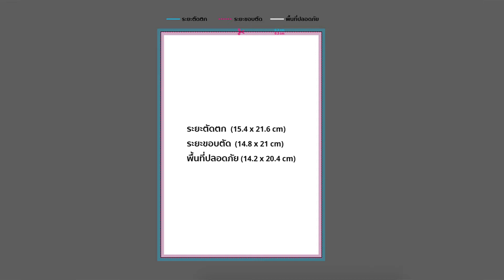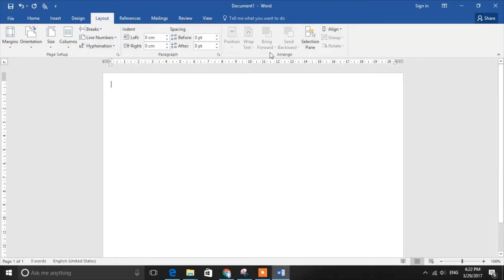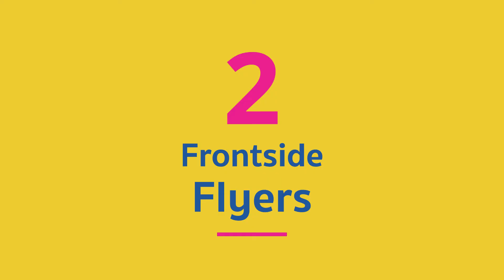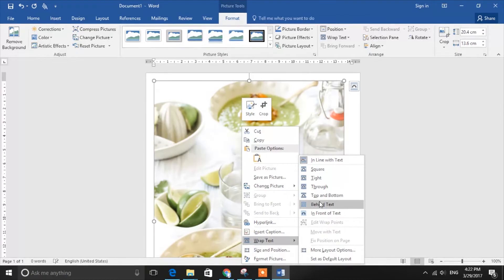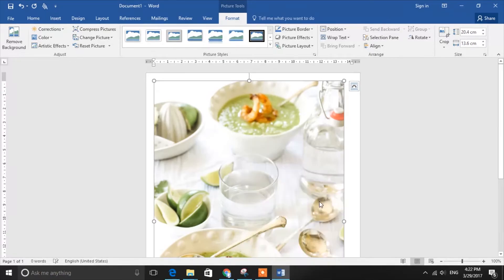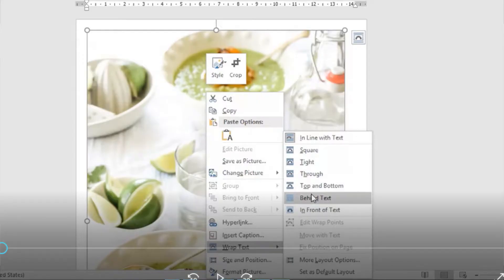Now we are going to set the paper to portrait and do the front side first by inserting the main picture on the sheet. To make your picture easier to move without changing position, right-click on the picture, then click Wrap Text and Behind the Text.